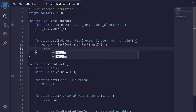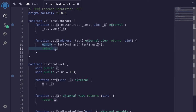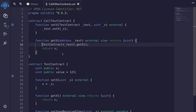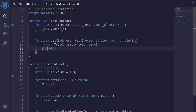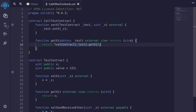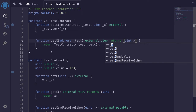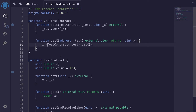We'll say return x. Now, instead of assigning the output to a variable x and then returning it, we can do this in one step. The first way is to just return the call directly and remove the assignment. Another way is to declare the output as named uint x in the returns declaration and then assign x to the output. So these are some ways to return the output.